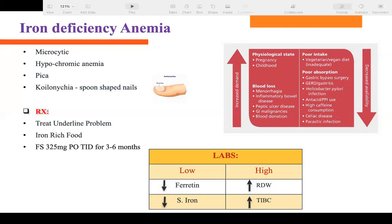Here's an analogy: if someone is poor and has no money, their bank balance is down too. No money = low serum iron; low bank balance = low ferritin. Their money-accepting capacity goes up — that's TIBC going up. This is an easy way to remember: serum iron down, ferritin down, TIBC up.